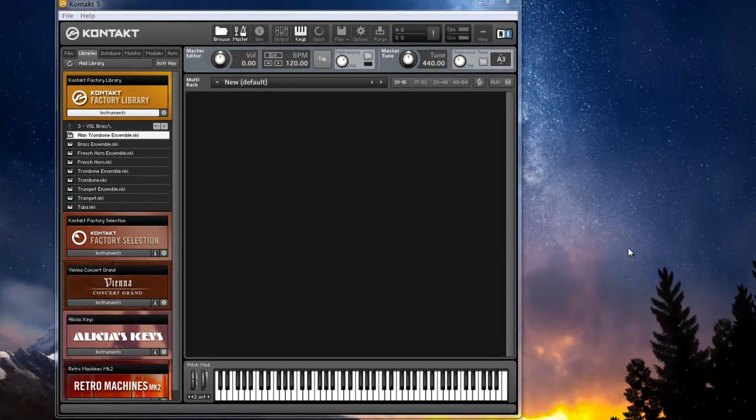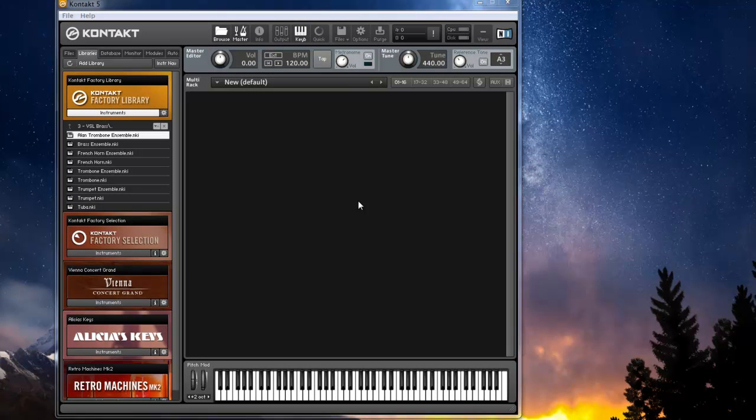Okay, my apologies for being a bit under the weather, but Kontakt, very cool, just amazing software, absolutely love it.